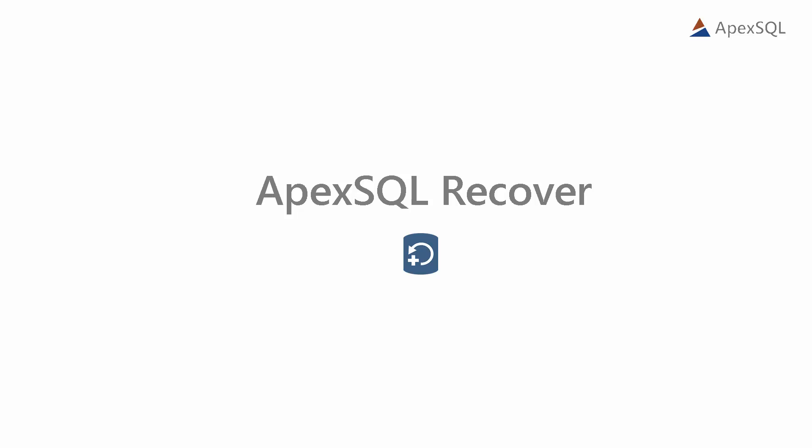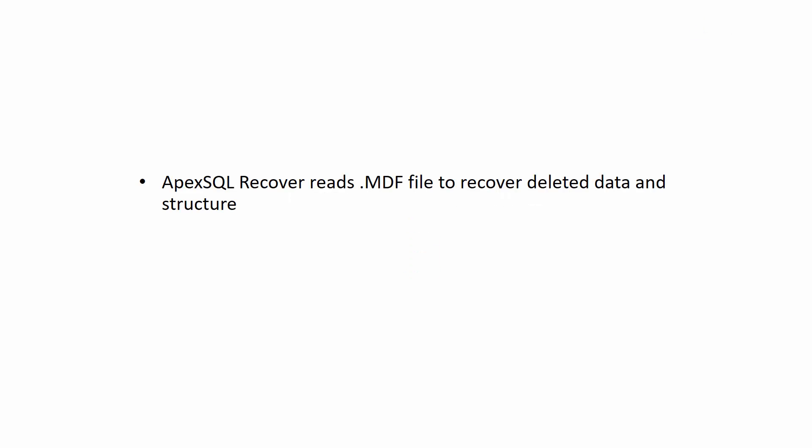ApexSQL Recover is a recovery tool which reads the deleted transactions from the database MDF file. When a record is deleted, this information will exist in the MDF file for some time, until it gets overwritten.